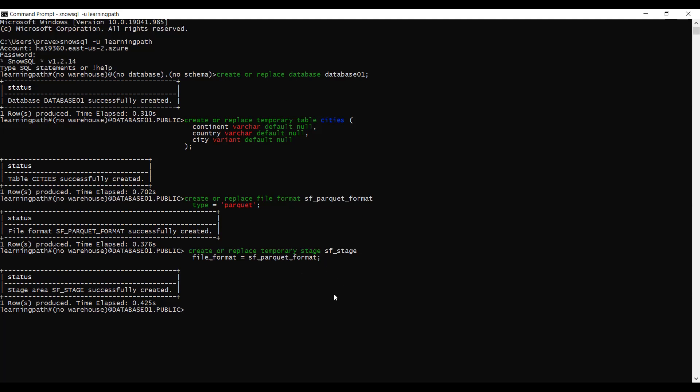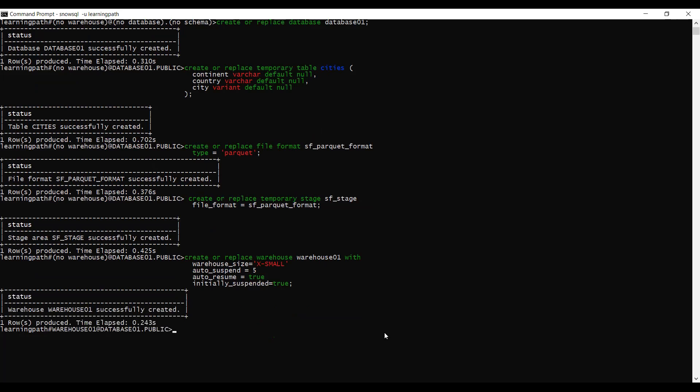We need a warehouse to run any activity in Snowflake, so I will create one now. My warehouse size is X-Small, auto-suspend in five minutes, and auto-resume is true. If we don't enable auto-resume, we have to manually start the warehouse. Initially suspended is set to true, and it will automatically resume when running activities. My warehouse is successfully created.